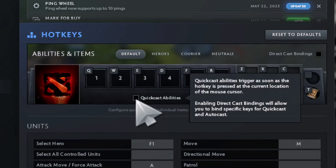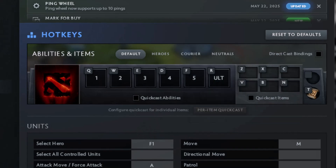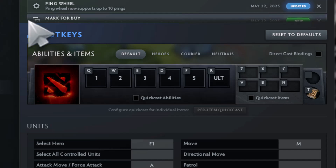Step 3: inside the Settings, go to the Hotkeys tab. This is where all your control configurations are managed.